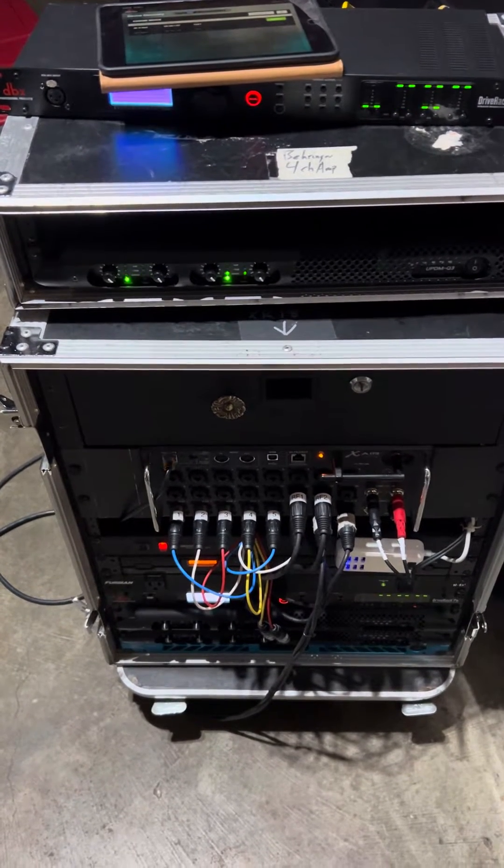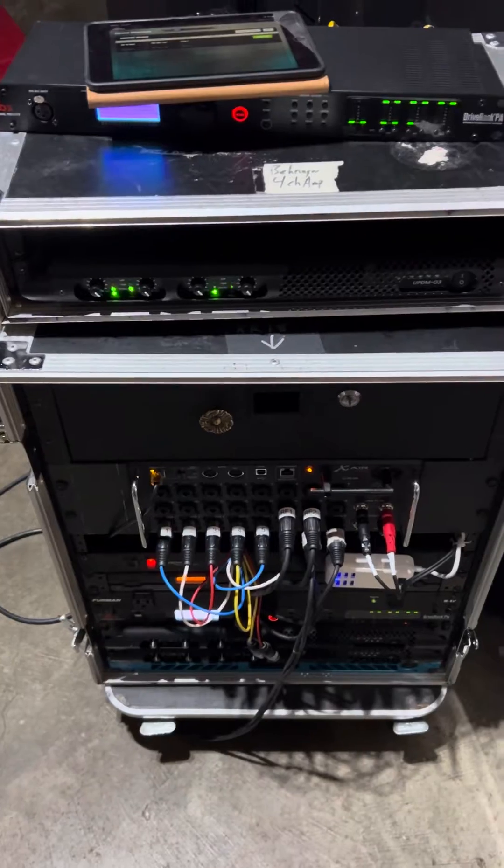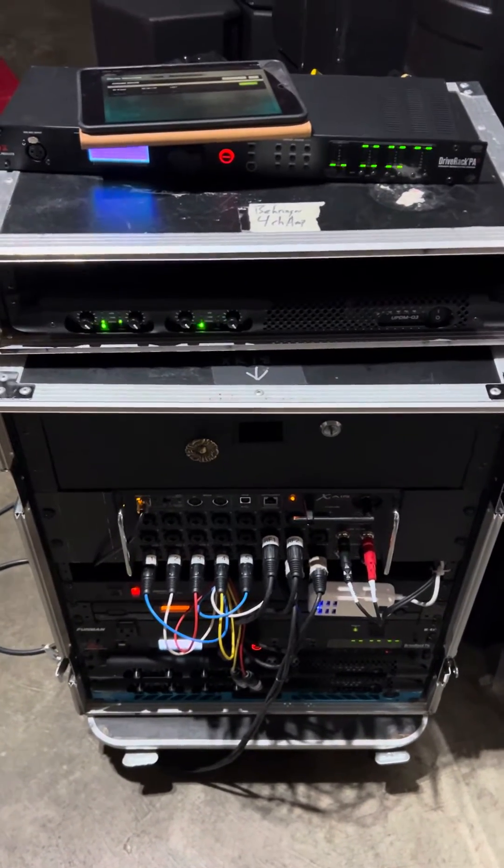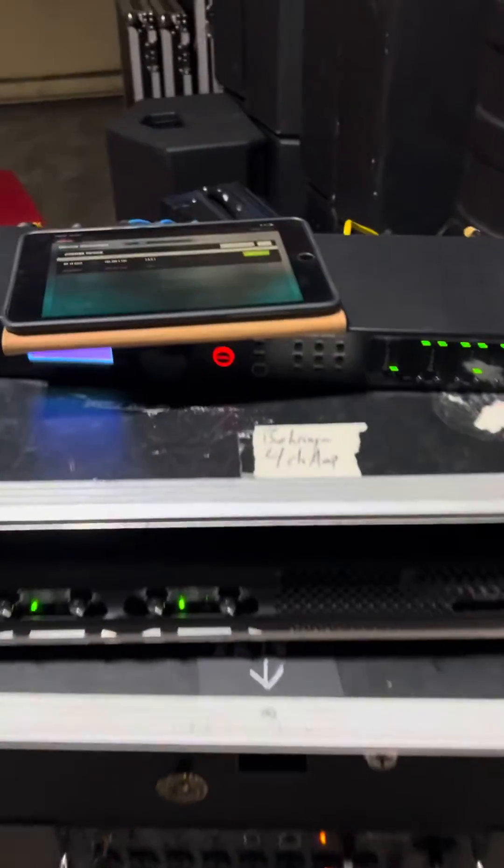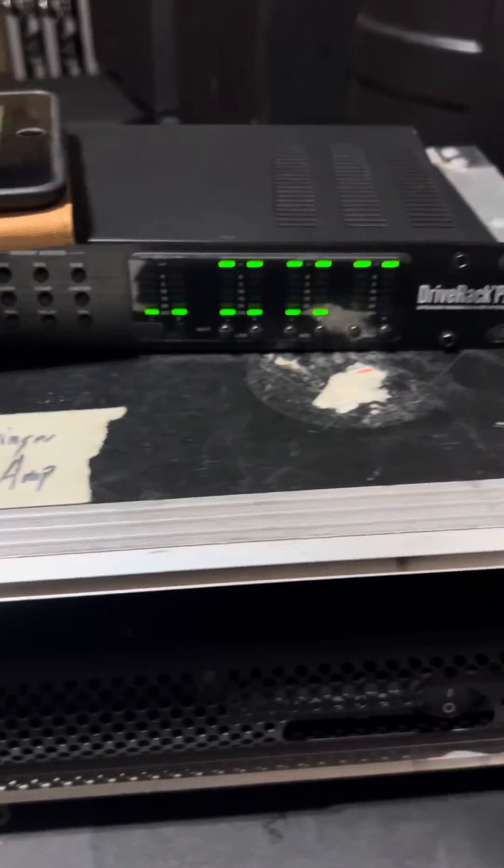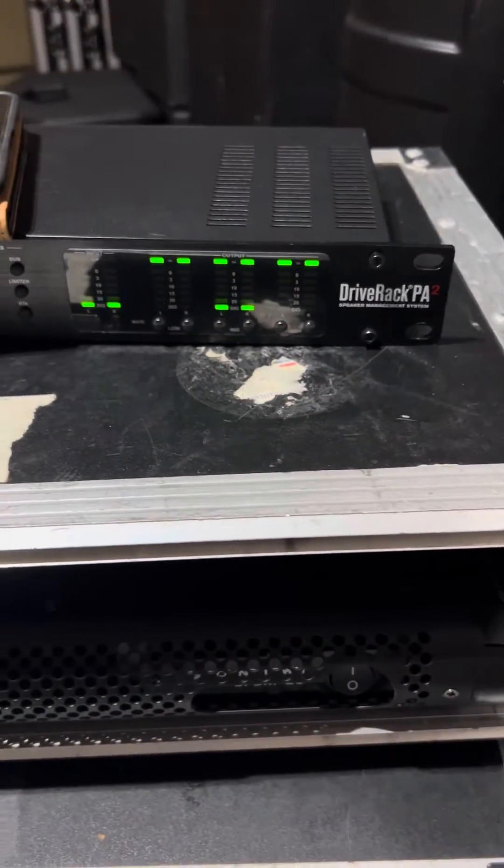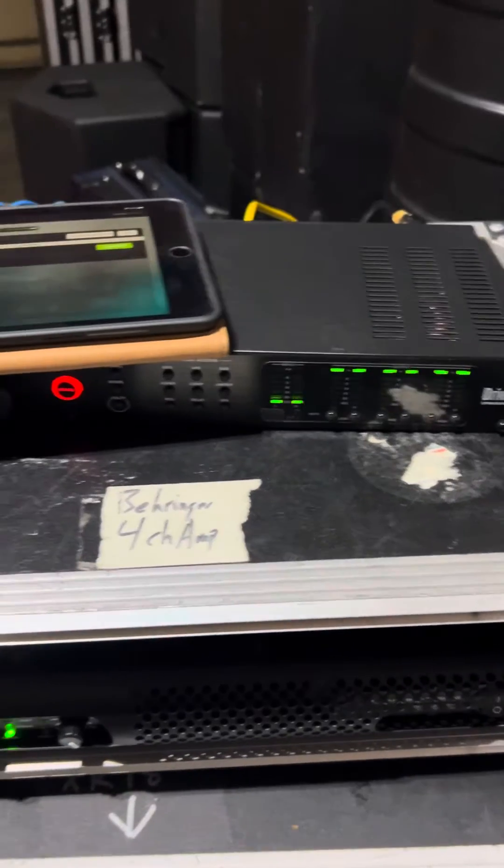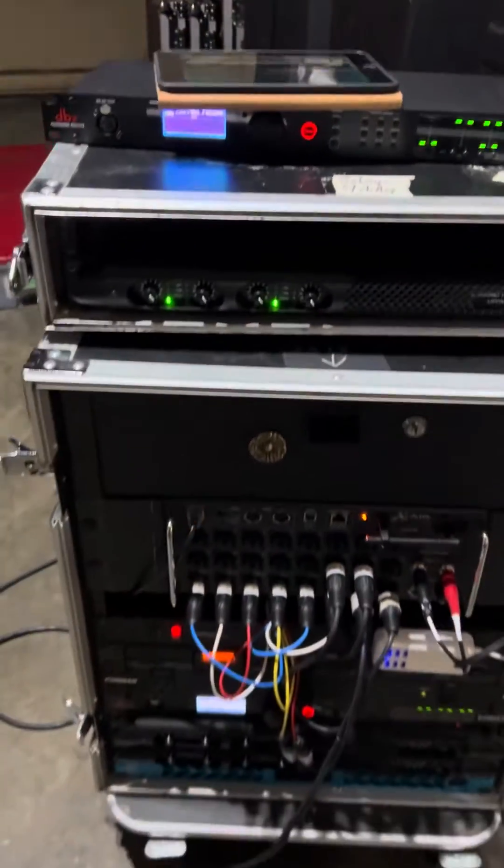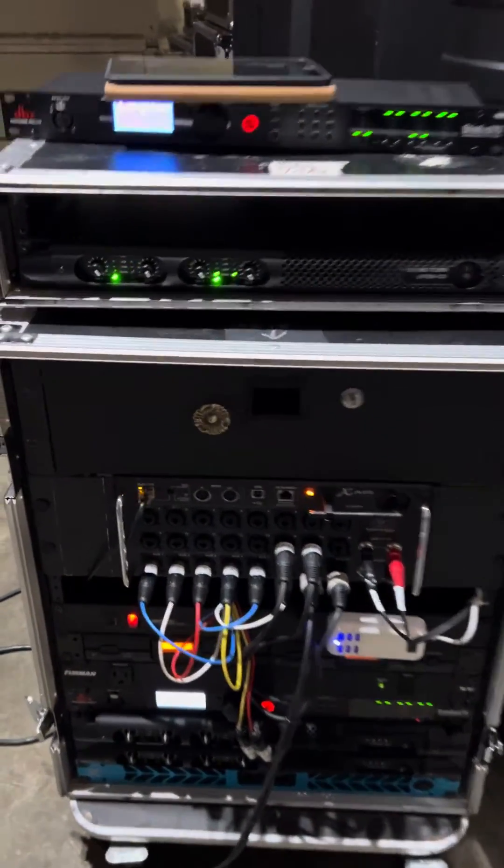I want to show you a quick video about drive rack. I've had this one on top here repaired, lost all the outputs about six to eight months ago and had it repaired by dbx directly. Because of that, unfortunately I lost all my presets.